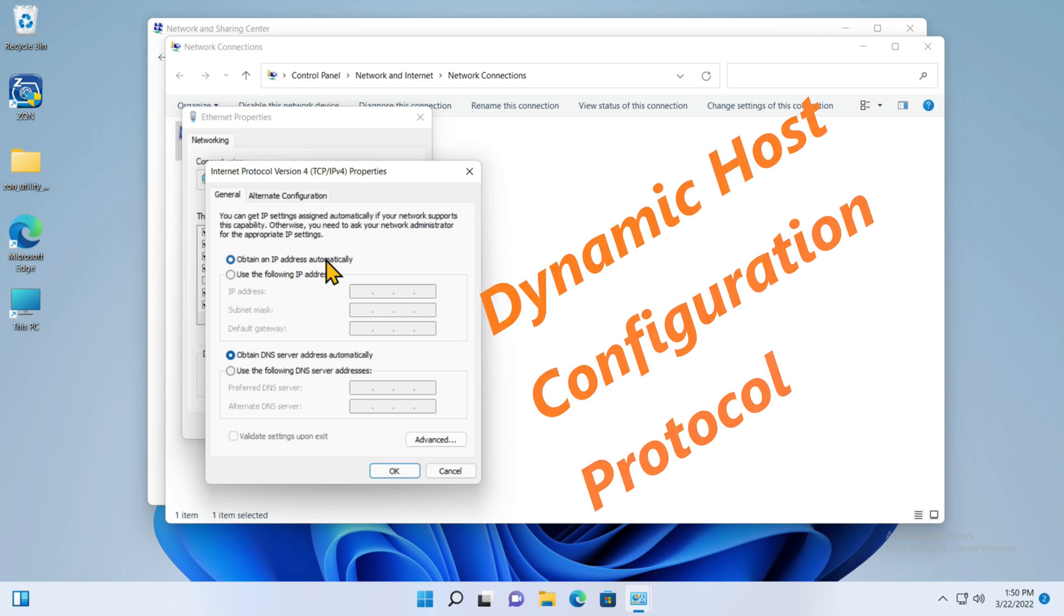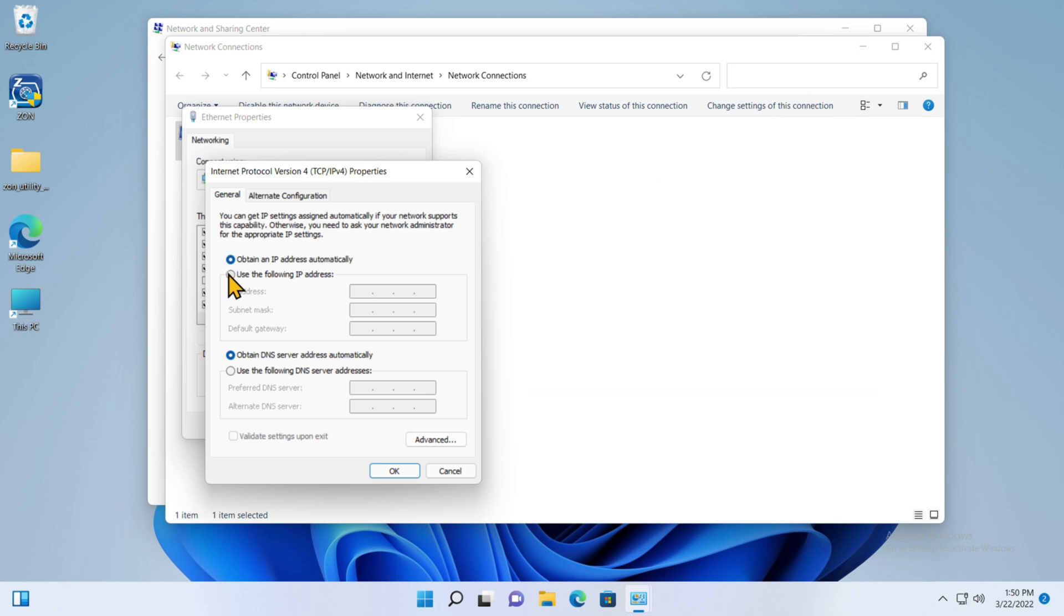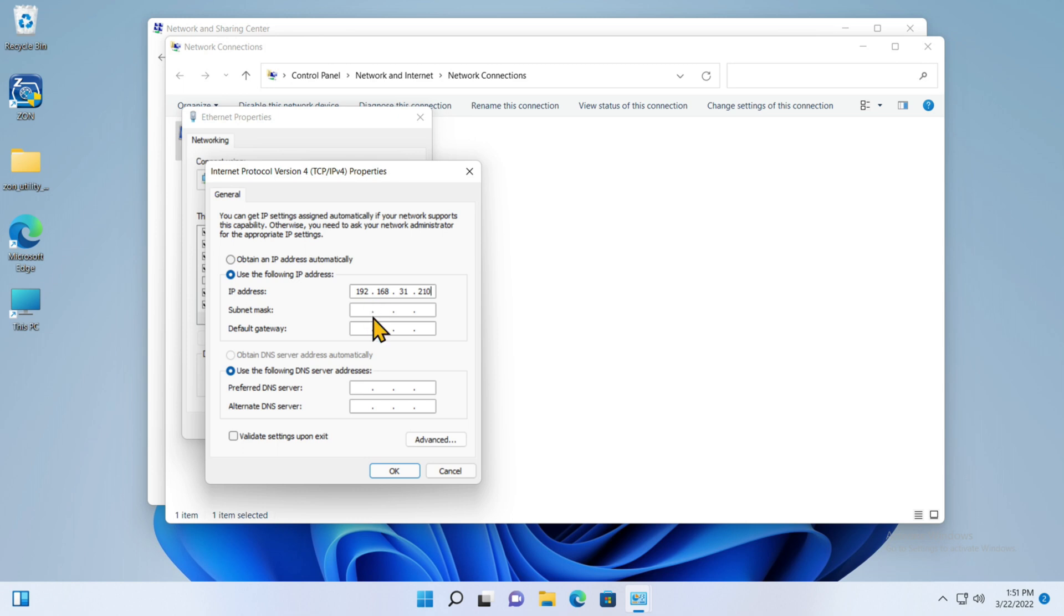This is where you set the address. Right now it's set to obtain an IP address automatically using that dynamic host control protocol, but I'm going to change that by clicking Use the Following IP Address, and I'm going to assign it 192.168.31.210.